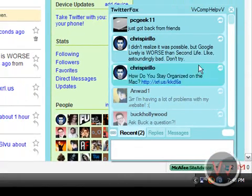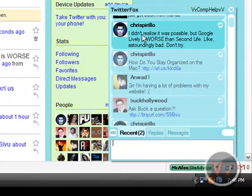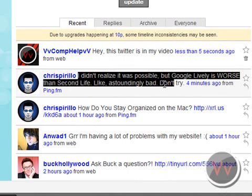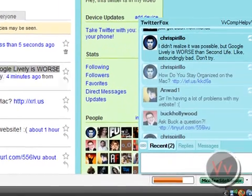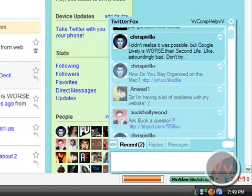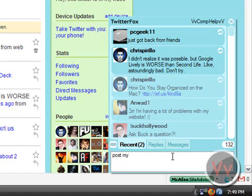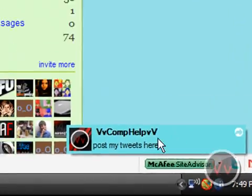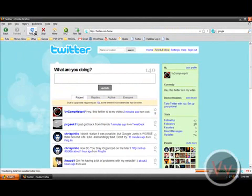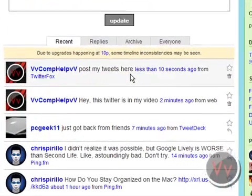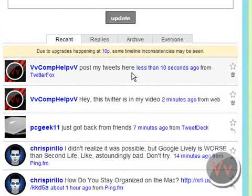Now, if I click that once, it brings up this stuff. Now if you look right here, I didn't realize it was possible, but 'Google lively, yada yada' — if I look over here on Twitter.com, it's the same exact post. So the same exact post is on Twitter Fox as it is on Twitter.com. PC Geeks' post is right here, and it's just a nice little app. I can even post my tweets here — press Enter, boom — it shows that I need a tweet. And if I even reload my Twitter page, you can see, if you load Twitter.com, it's right there: 'post my tweets here.' So that just happened right there in real time — a matter of seconds.